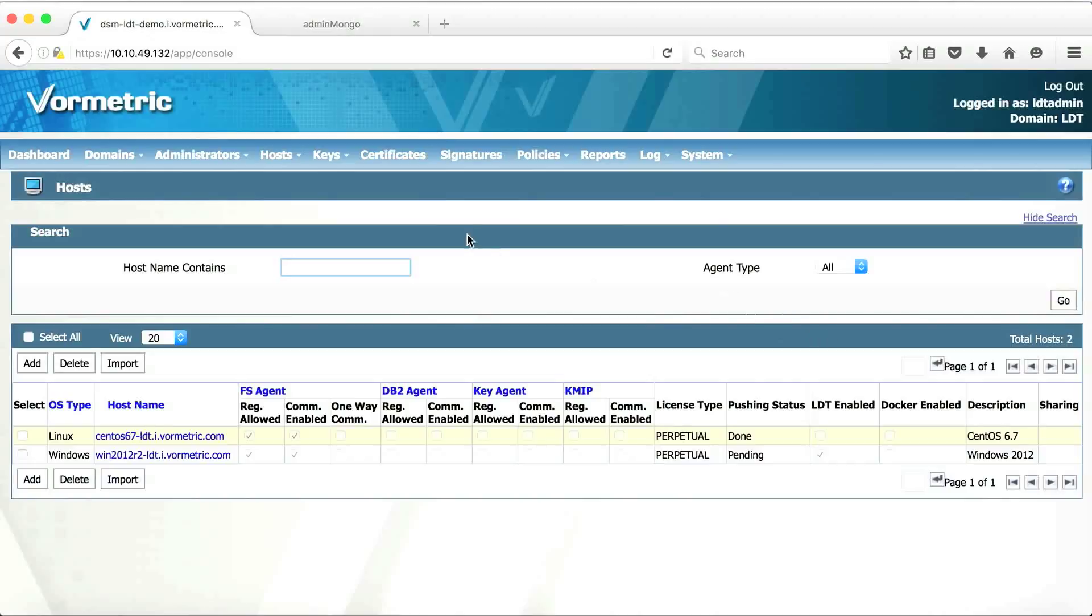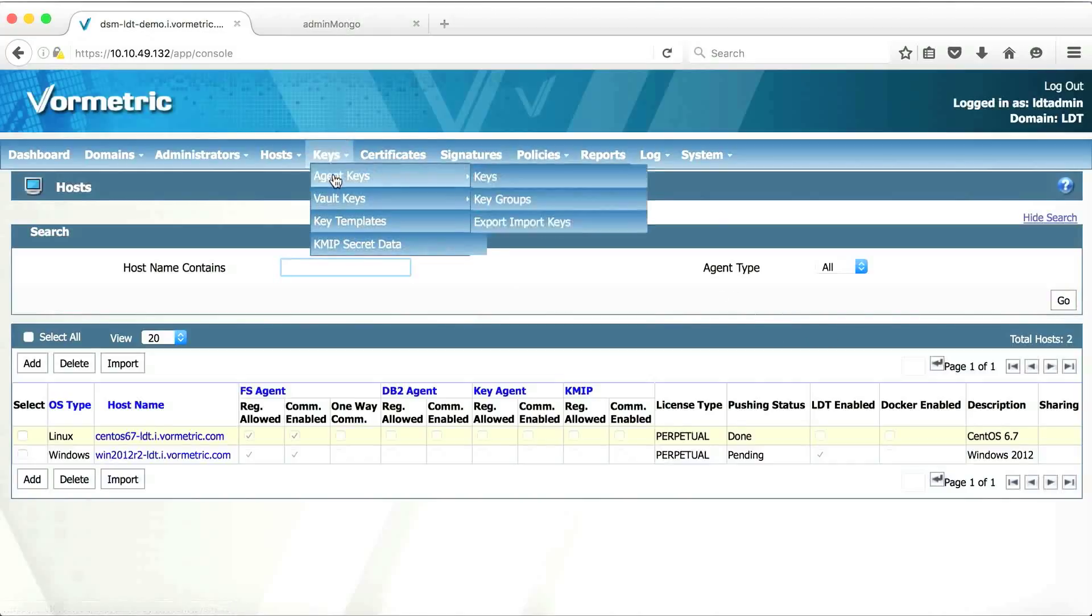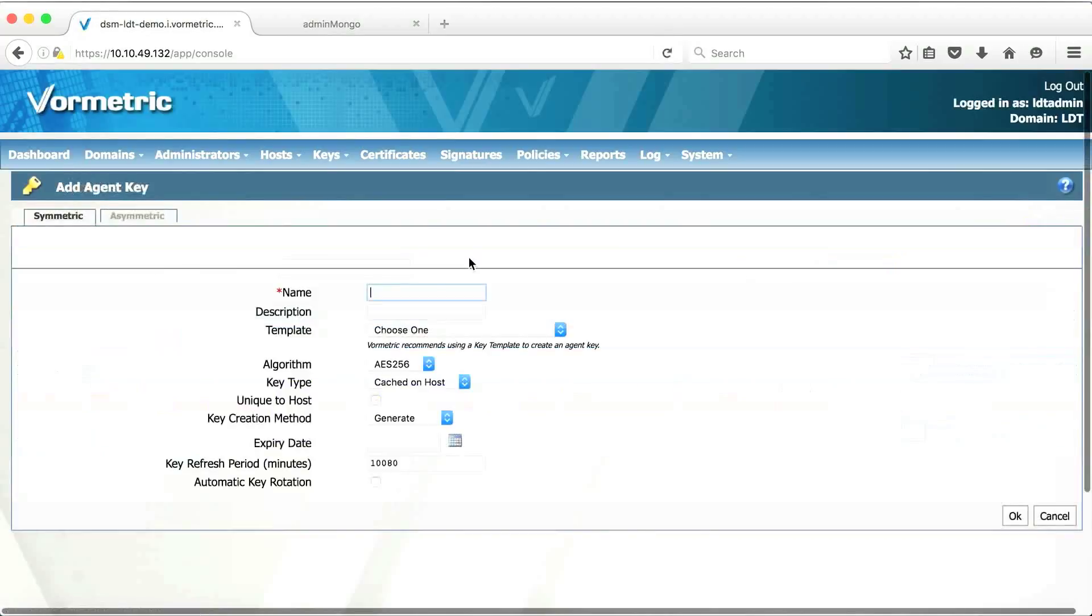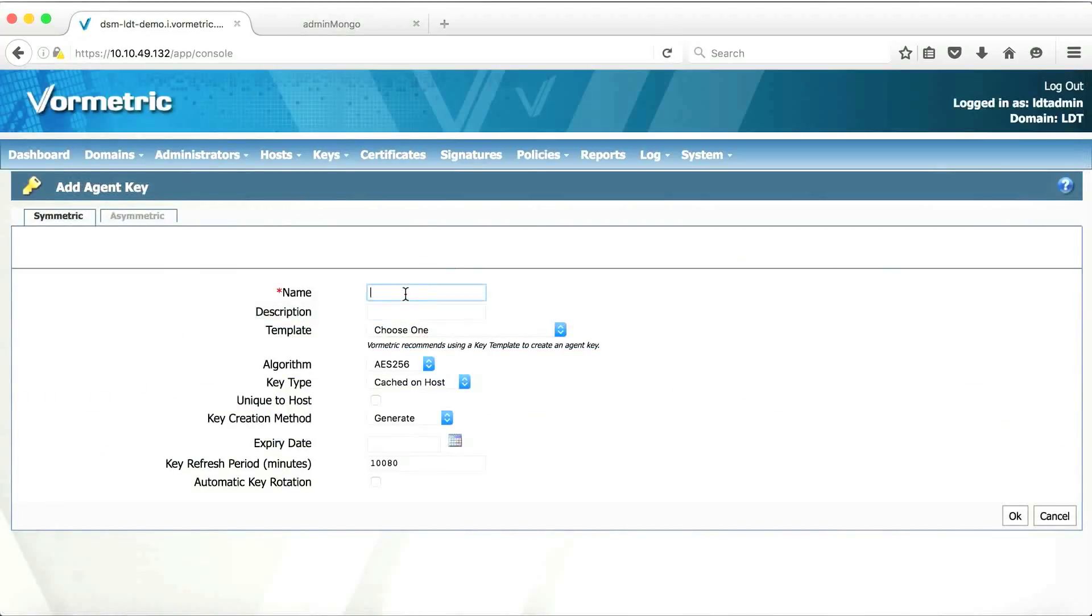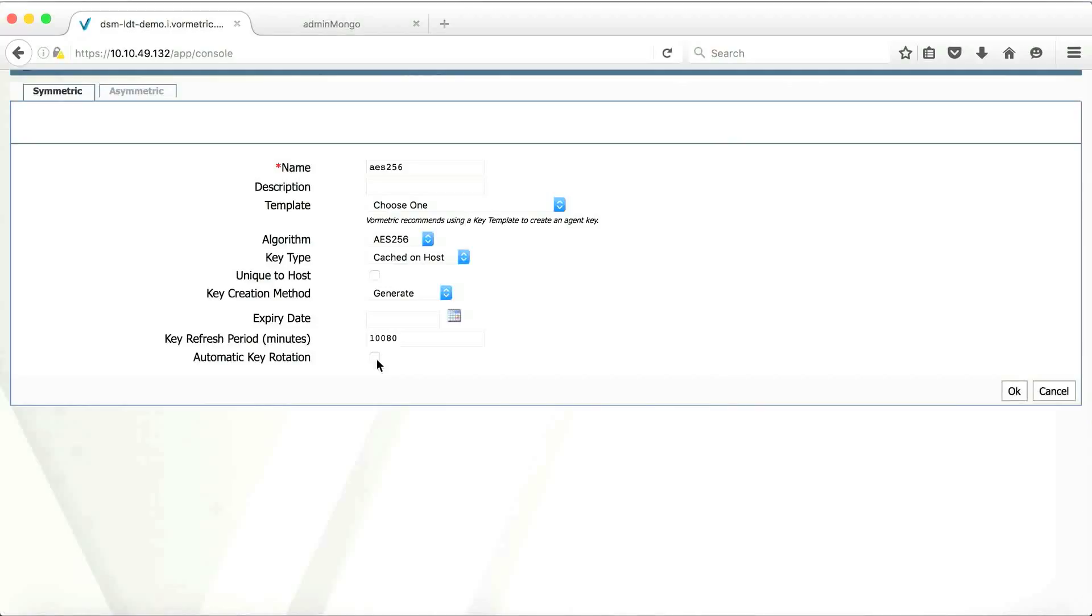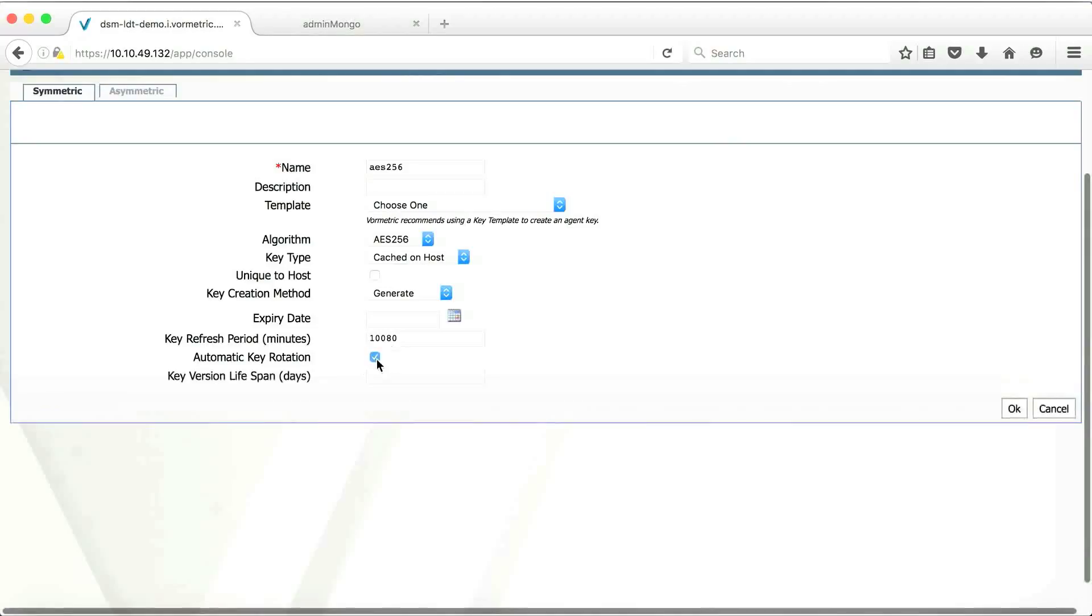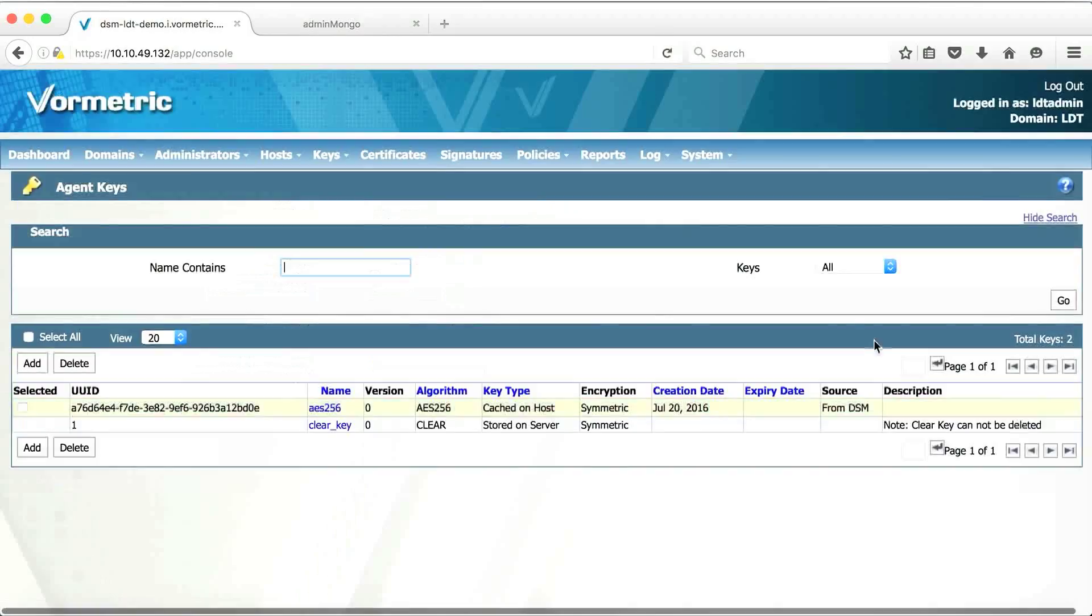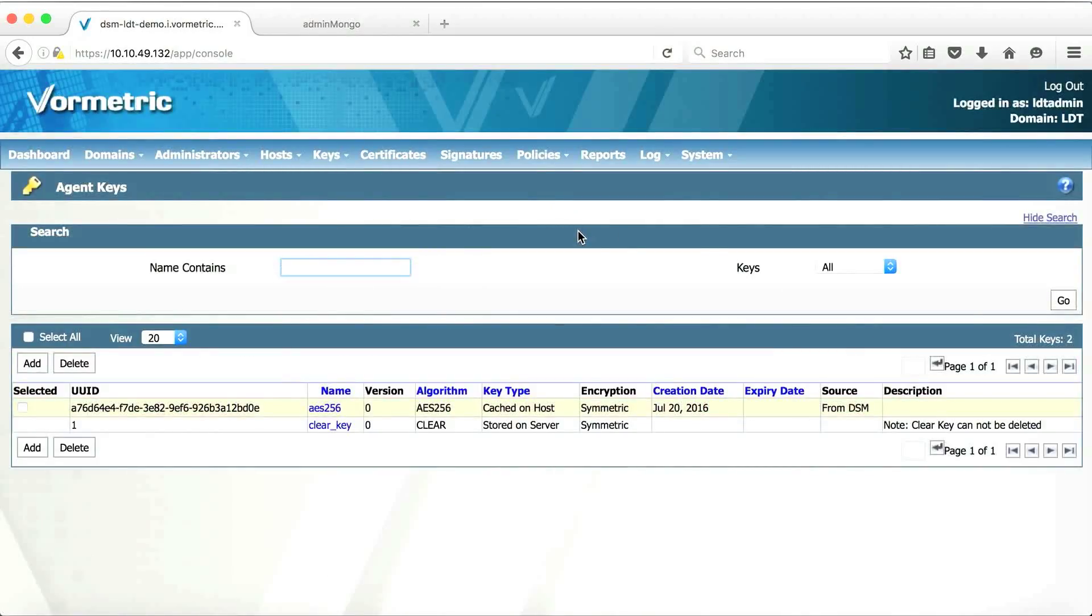Next step is to create a key. Let's create a key that we're going to use for this demo. Let's leave the default values as is. The new option for this particular solution is the automatic key rotation option. Let's click on that and also let's specify key version lives for 90 days. Let's click OK. There you go. You have a key with the automatic key rotation option set.